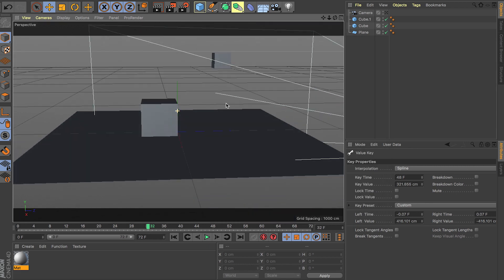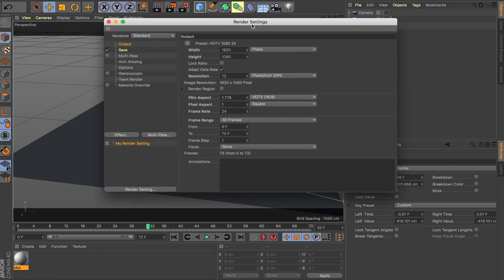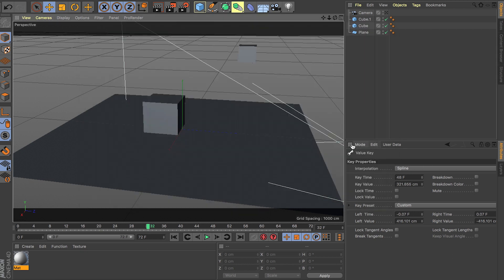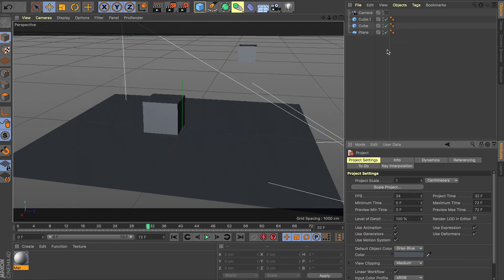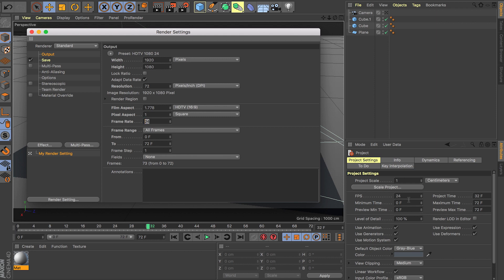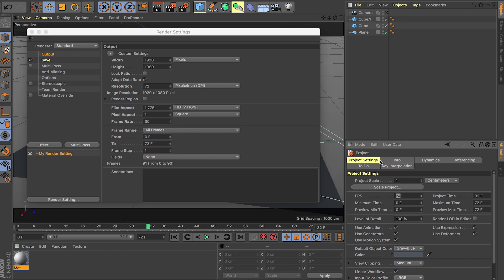Another quick tip — make sure you set up your FPS, frames per second. As you can see, my frame rate right now is 24 frames, and it's going to render all the frames. Usually it's set to current frame, so make sure you change it to all frames when you do an animation — that way it's going to render out all the frames instead of just one. Also watch out: if you go to Mode and go to Project, make sure this FPS, which is 24, matches your render settings — 24 here and 24 here. Because if you have 30 frames per second in render settings and your global project settings are set to 24, your frame rate will not match, and you'll have jagged animation.